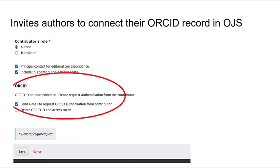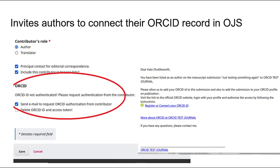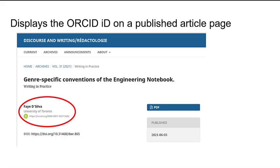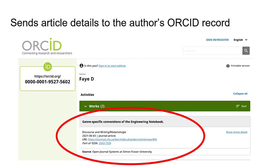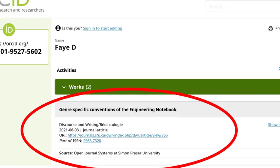The plugin allows journals to send an invitation to authors asking them to connect their ORCID record to their submission in OJS. From there, the plugin collects and authenticates the author's ORCID account by asking them to log in to an existing account or create a new ORCID account through the links provided. Once the author has connected their ORCID record with their article and published the article in an issue, their ORCID ID will display on the published article page with a link to their full ORCID record. Finally, thanks to the member API, the published article details will automatically be added to the author or contributor's ORCID record page, so they don't need to log into ORCID and add the article details themselves.